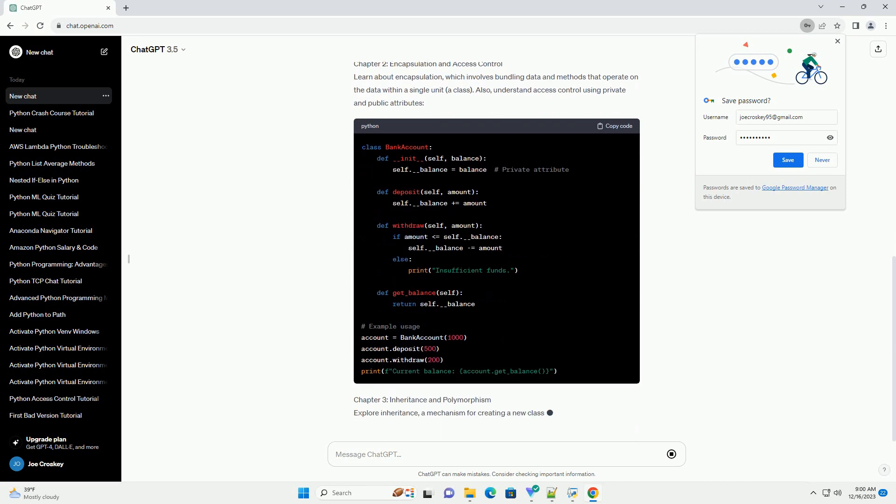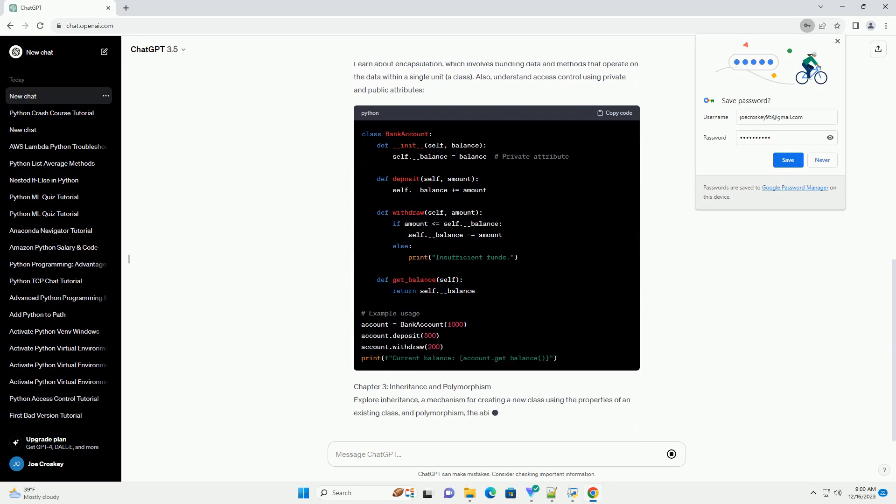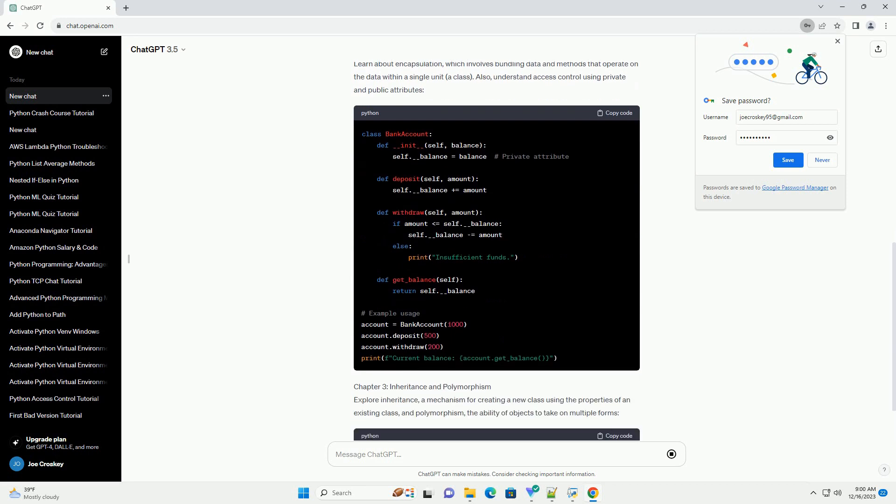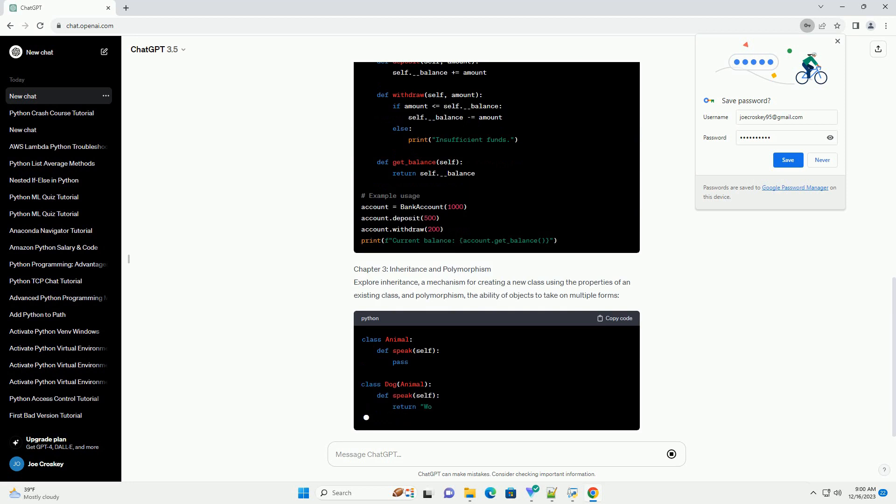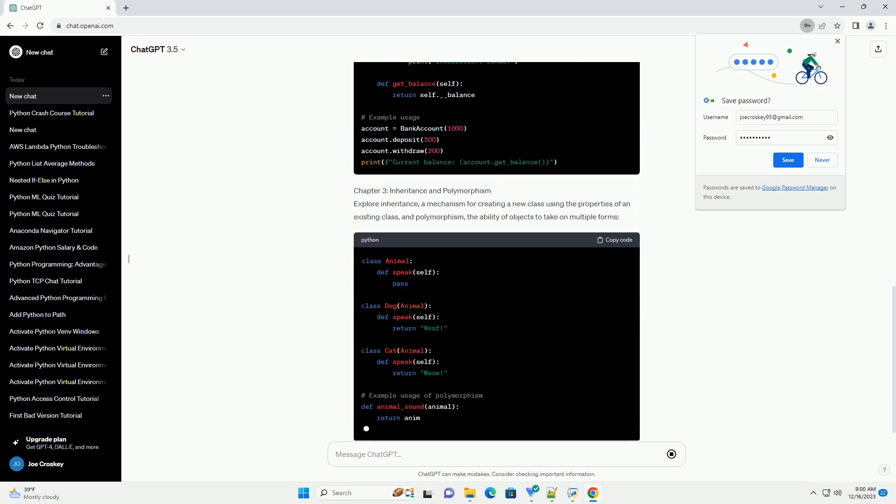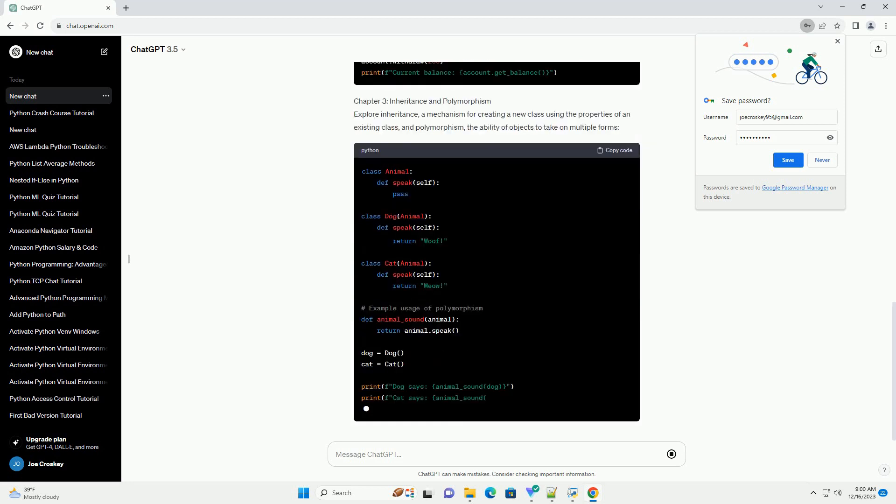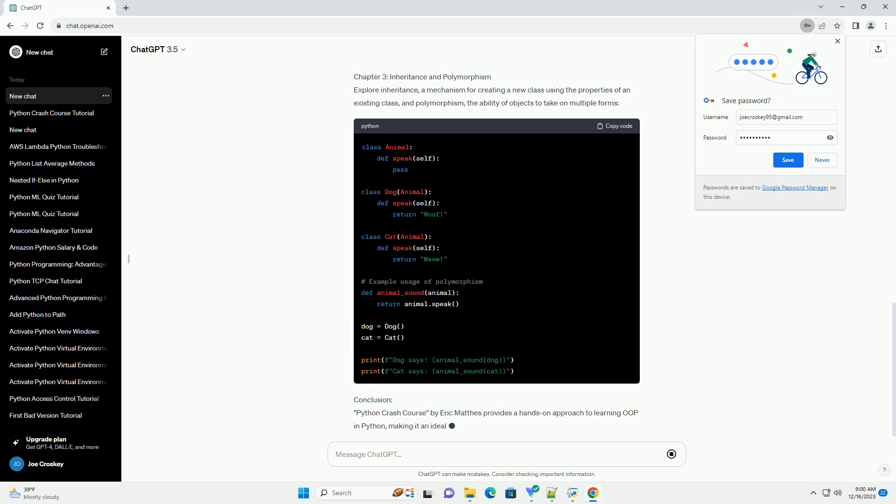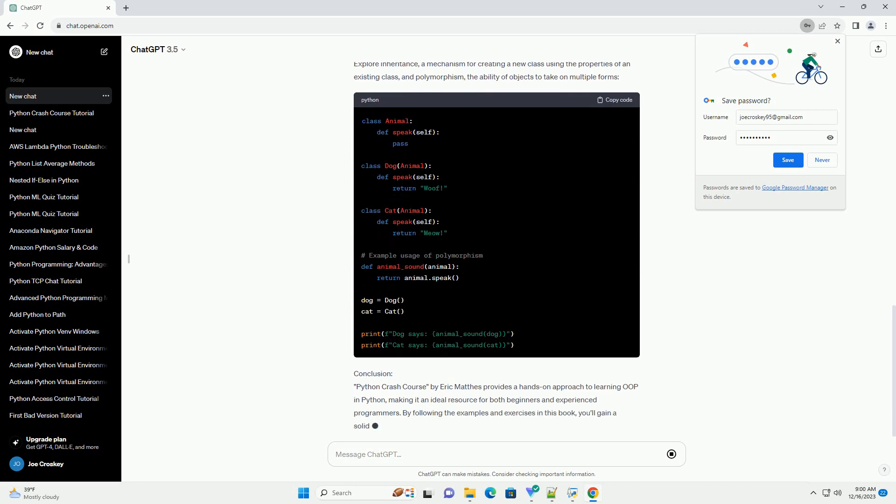Book Recommendation. Python Crash Course by Eric Mathis is an excellent resource for mastering OOP in Python. While the book covers various aspects of Python programming, it particularly shines in explaining OOP concepts with clear examples and practical exercises.